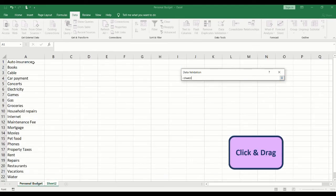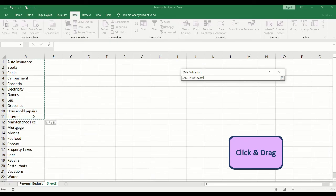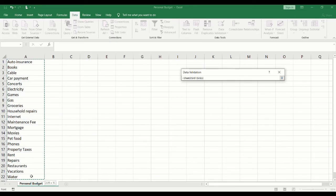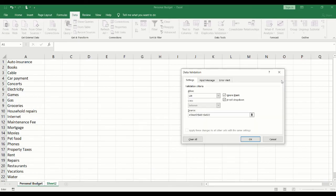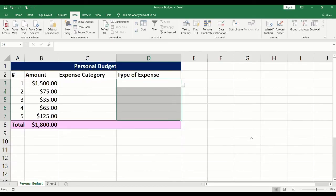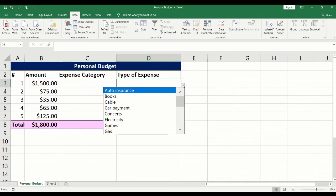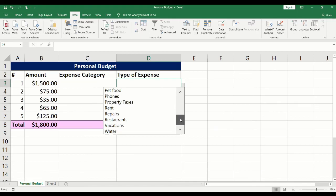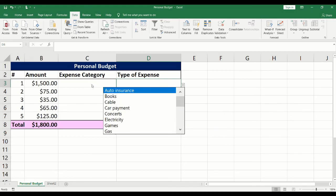Click and drag to select the values that will appear in the drop-down. Click on the arrow next to data validation. Click OK. The drop-down values will now appear. You will notice a scroll bar. Let's give them a try.